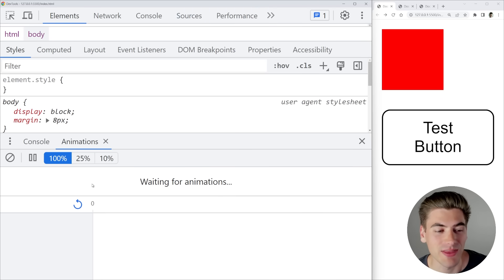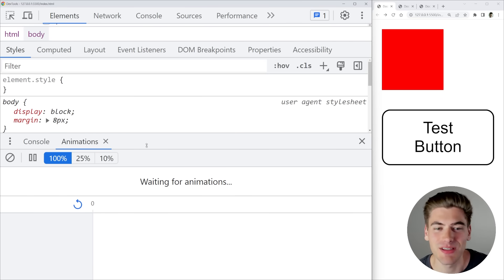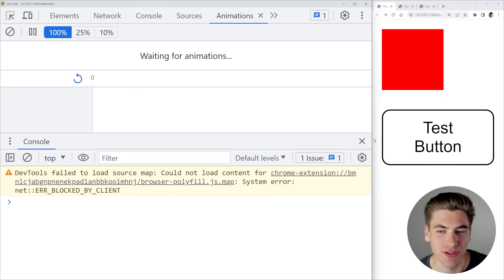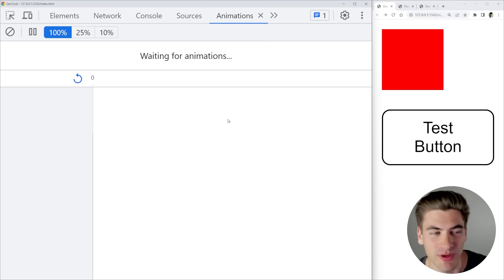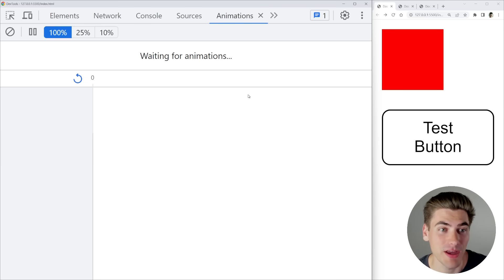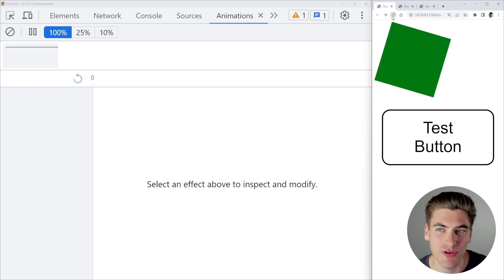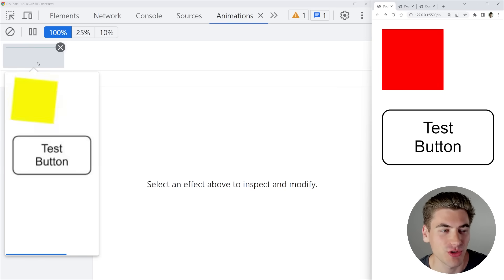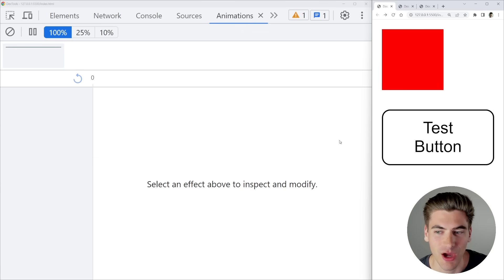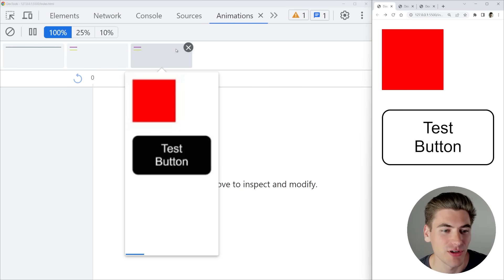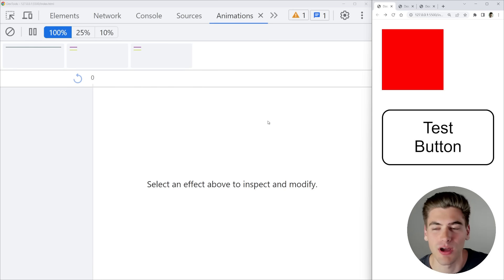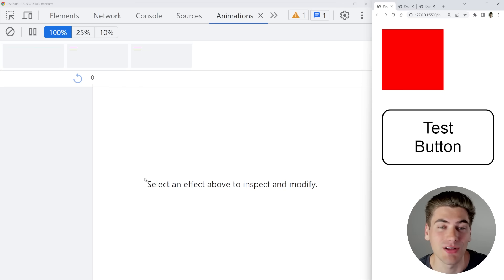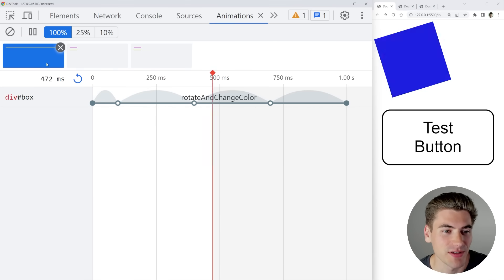That pops up the animation drawer in the bottom section. If you want a full-screen view, just right-click and click Move to Top, and now you have a full-screen animation view. Any animations that occur on your page are tracked here, so if I refresh the page you can see the box spinning shows up as an animation. If I hover my button and unhover, I get two different animations for the hover and unhover effects.